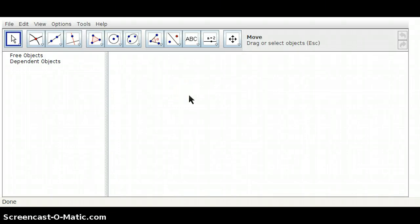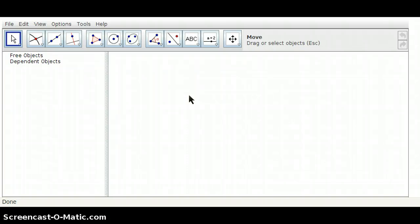Hi, Mr. Chu here. I'm going to be taking you through the construction of two different things today. The first is going to be a circle that is inscribed in a triangle, and the second is a construction of a circle that is circumscribed about a triangle.